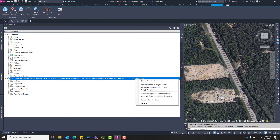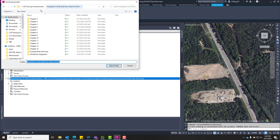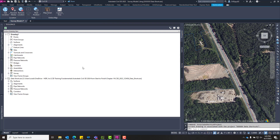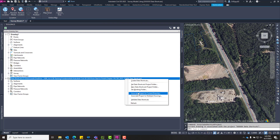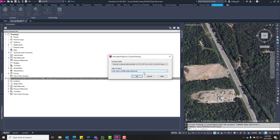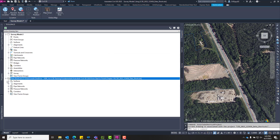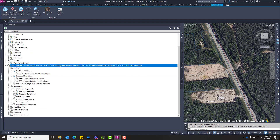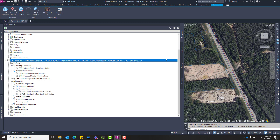We can link to other files, so we don't necessarily have to X-reference an entire file into another — we can take just bits and pieces and data reference them. To show you what our data set looks like, we're going to set the working folder back to Chapter 14, and it automatically identifies that data shortcut project. We associate that with our current drawing, and now as I expand the surfaces and alignments, we have all those data references available and accessible in our current file. We could just data reference individual modeled components as needed.